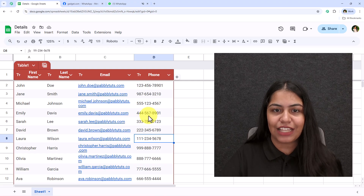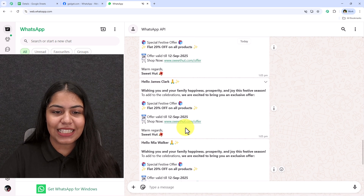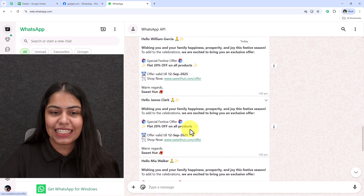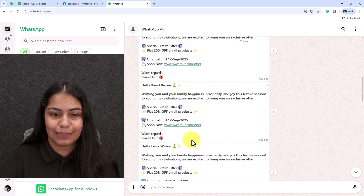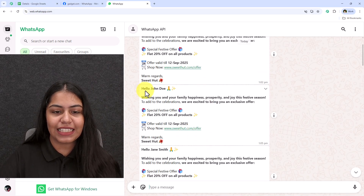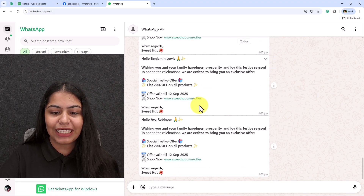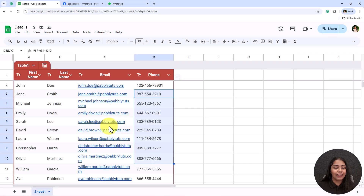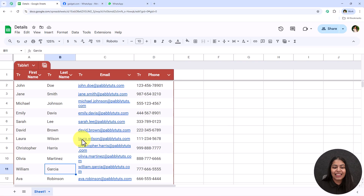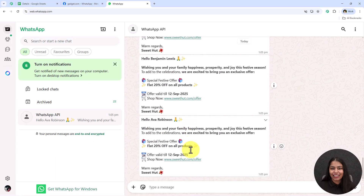Let's open WhatsApp and check the messages sent to all these customers. As you can see, a WhatsApp message has been sent to all the customers. I'm going to show you all the names too — the first, the next, the third — and as you can see, a WhatsApp message is sent to all the customers I had in my spreadsheet.